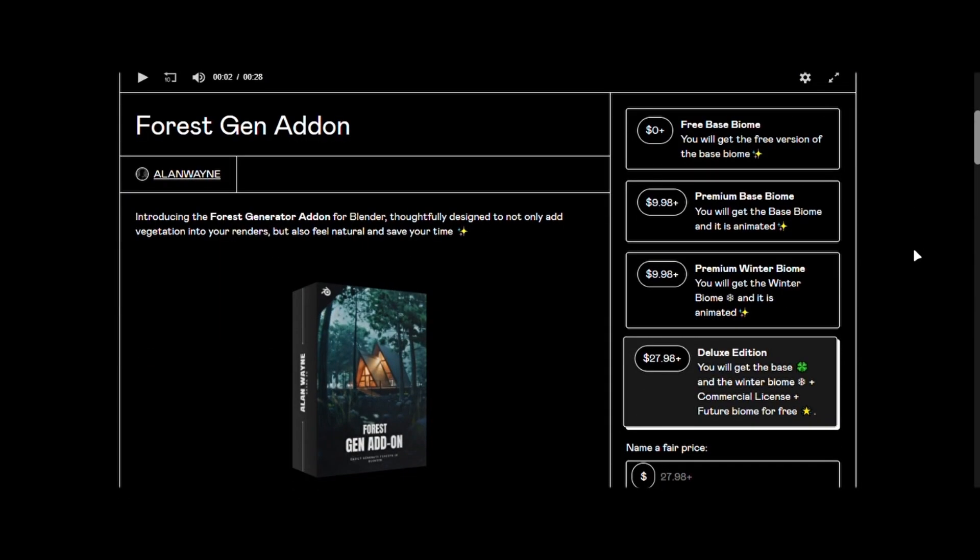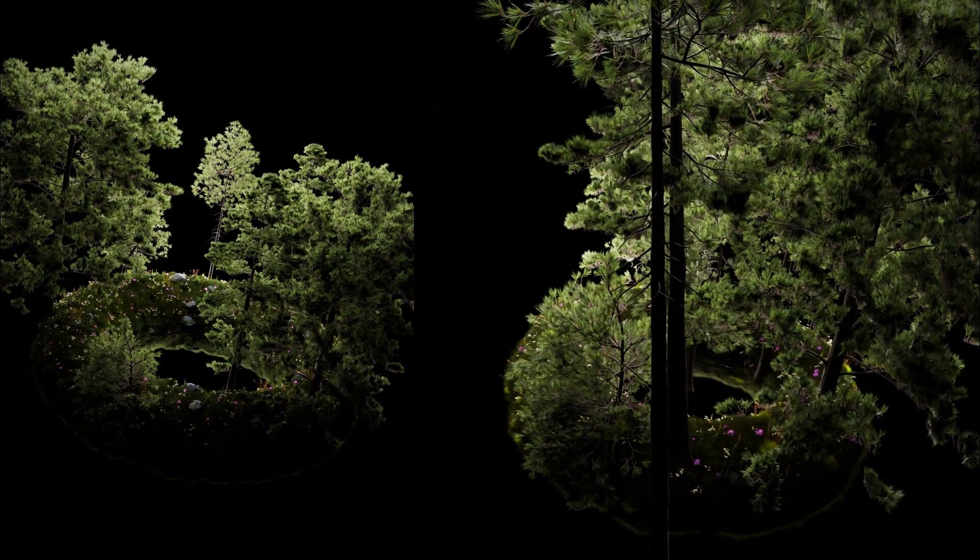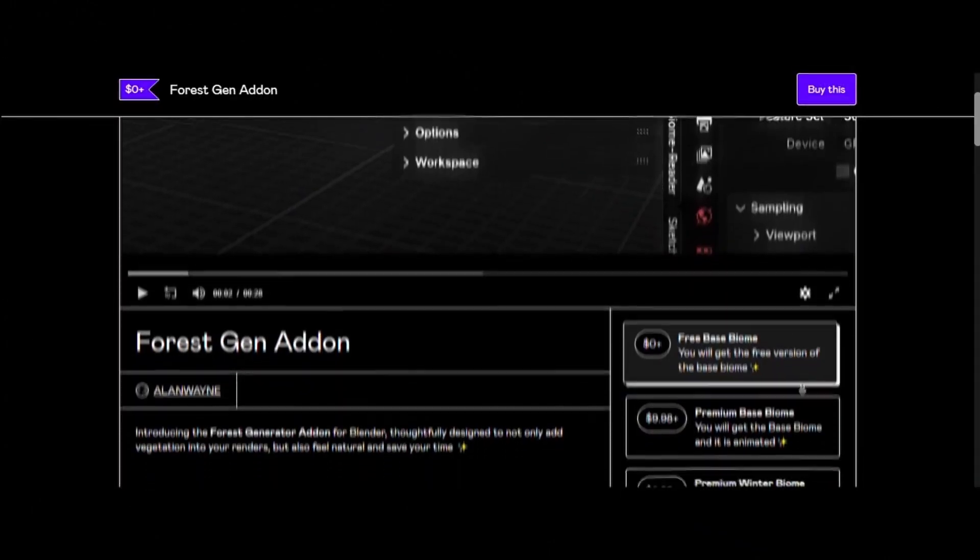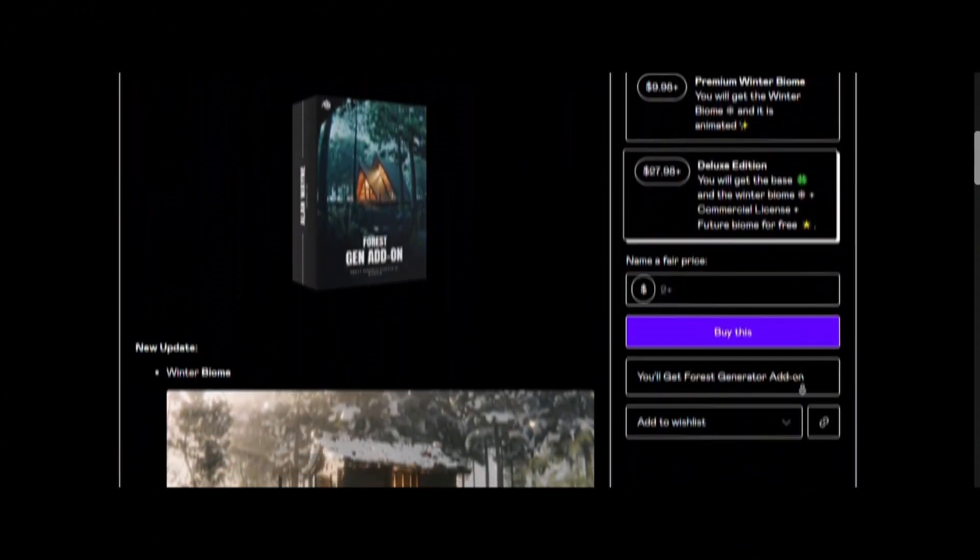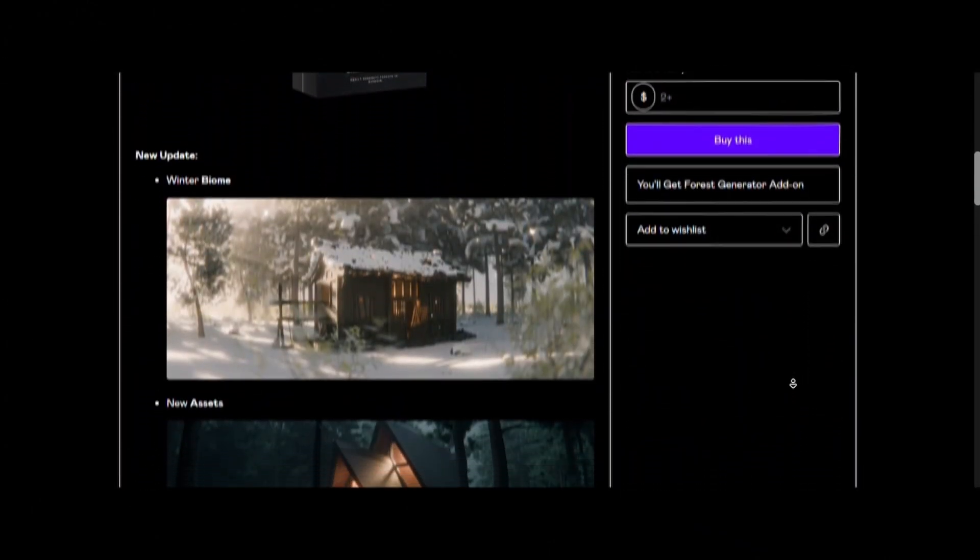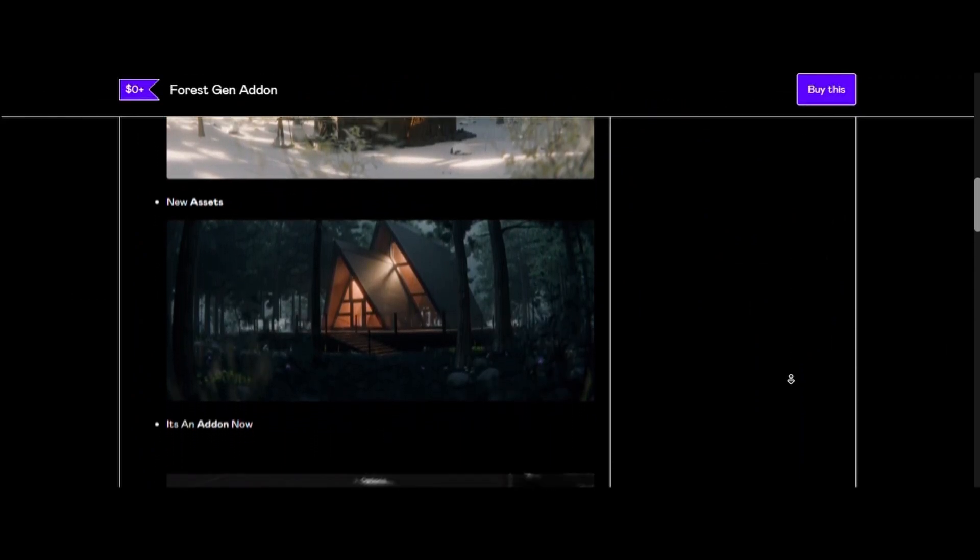After so long, my forest generator is finally ready and you can get your hands on it for free. It is a geometry node-based system that can create forest on any mesh, even a donut. Now it finally has a new update with improved colors, more assets, and a new biome.